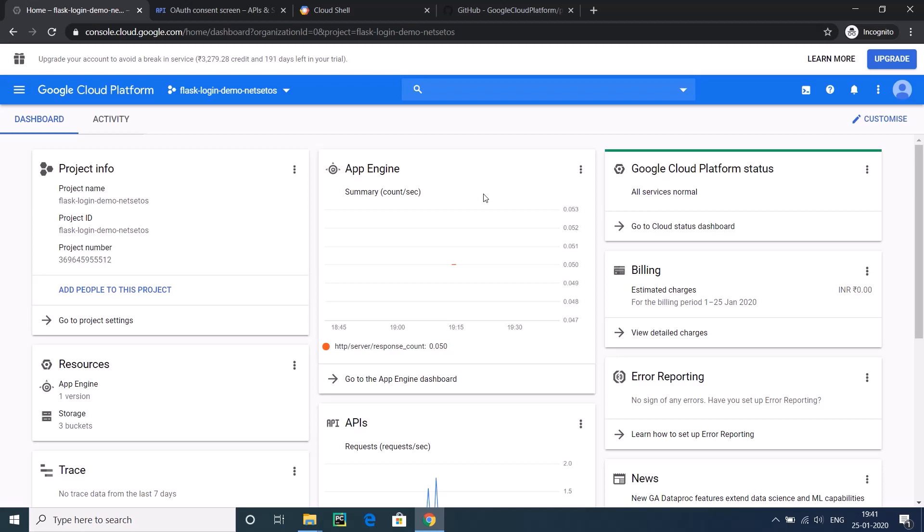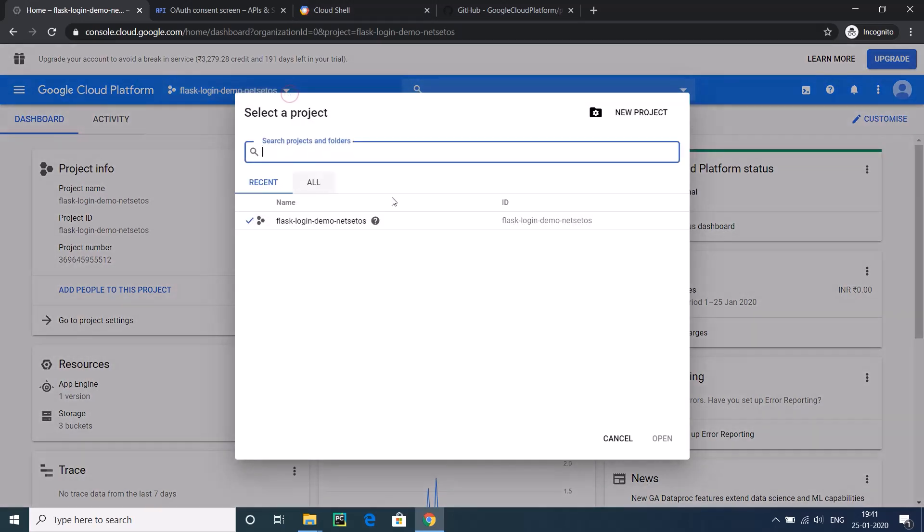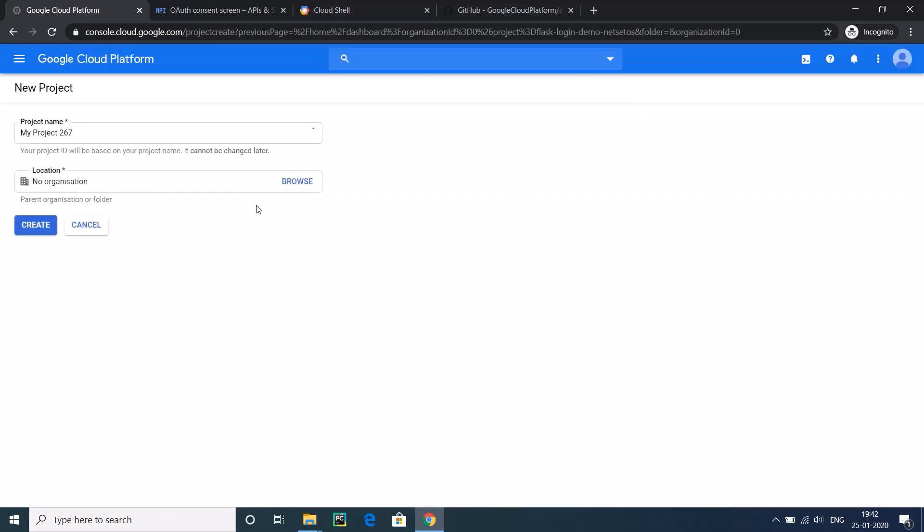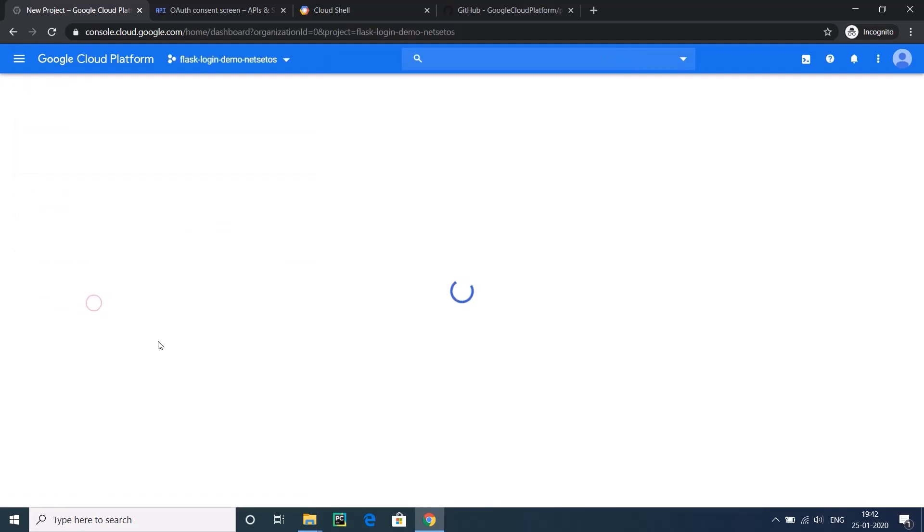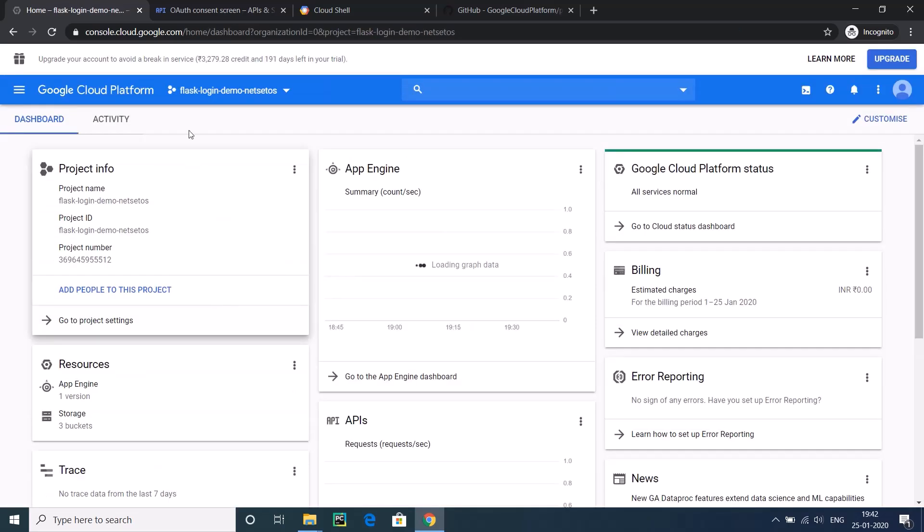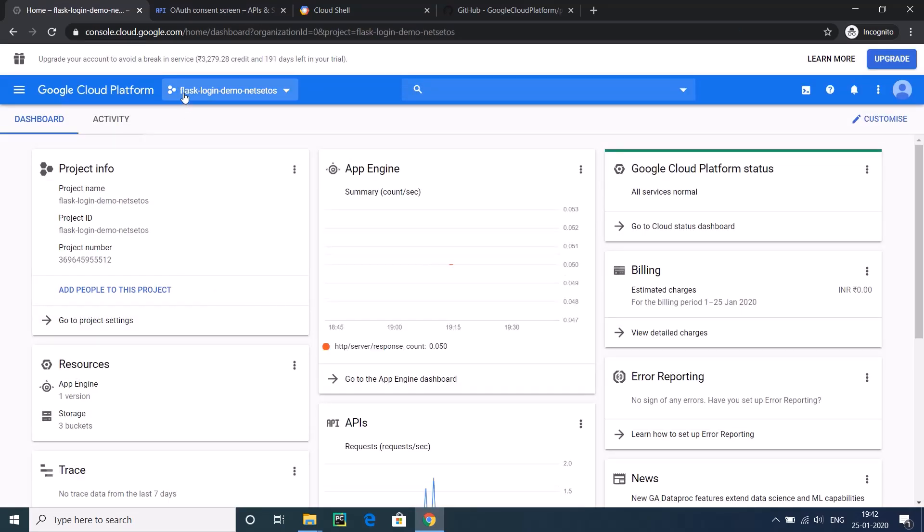Create a Google Cloud account and create a project. If you click on new project, you can create a new project with any name. I have already created a project, so my project name is flask-login-demo-nextstatus. Now let's see how we can deploy a Flask application in five minutes. Just count, I will not take more than five minutes.